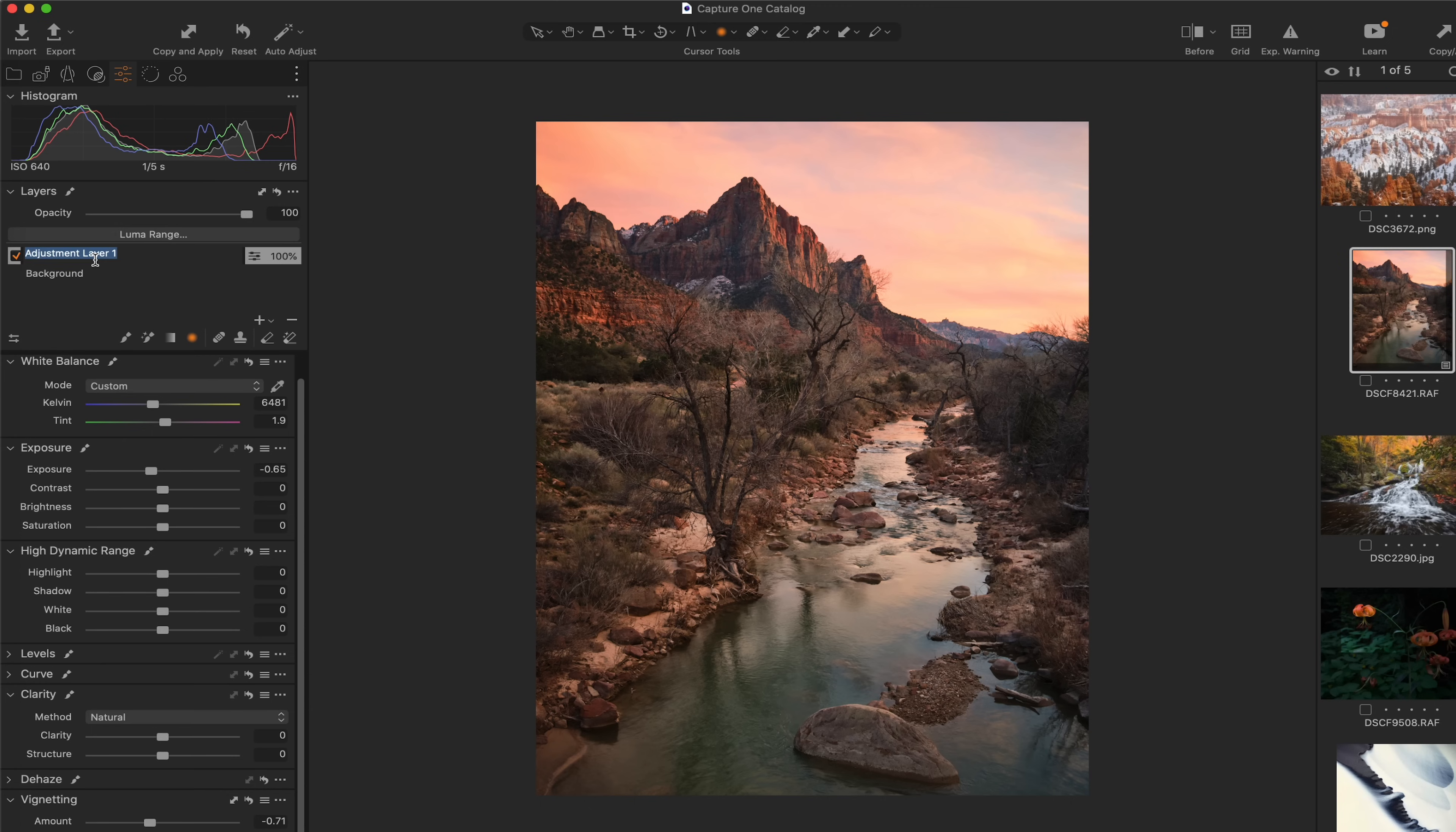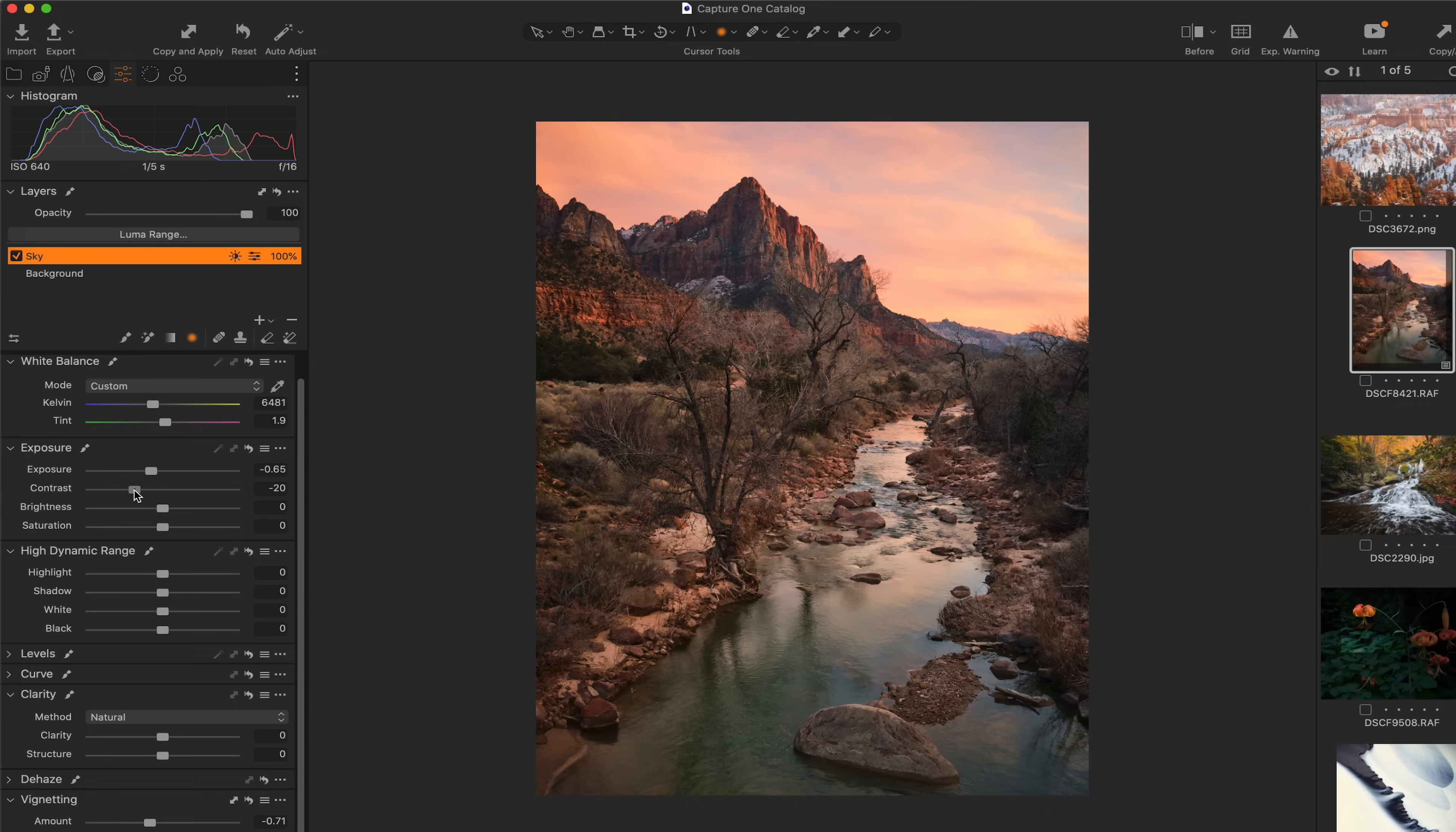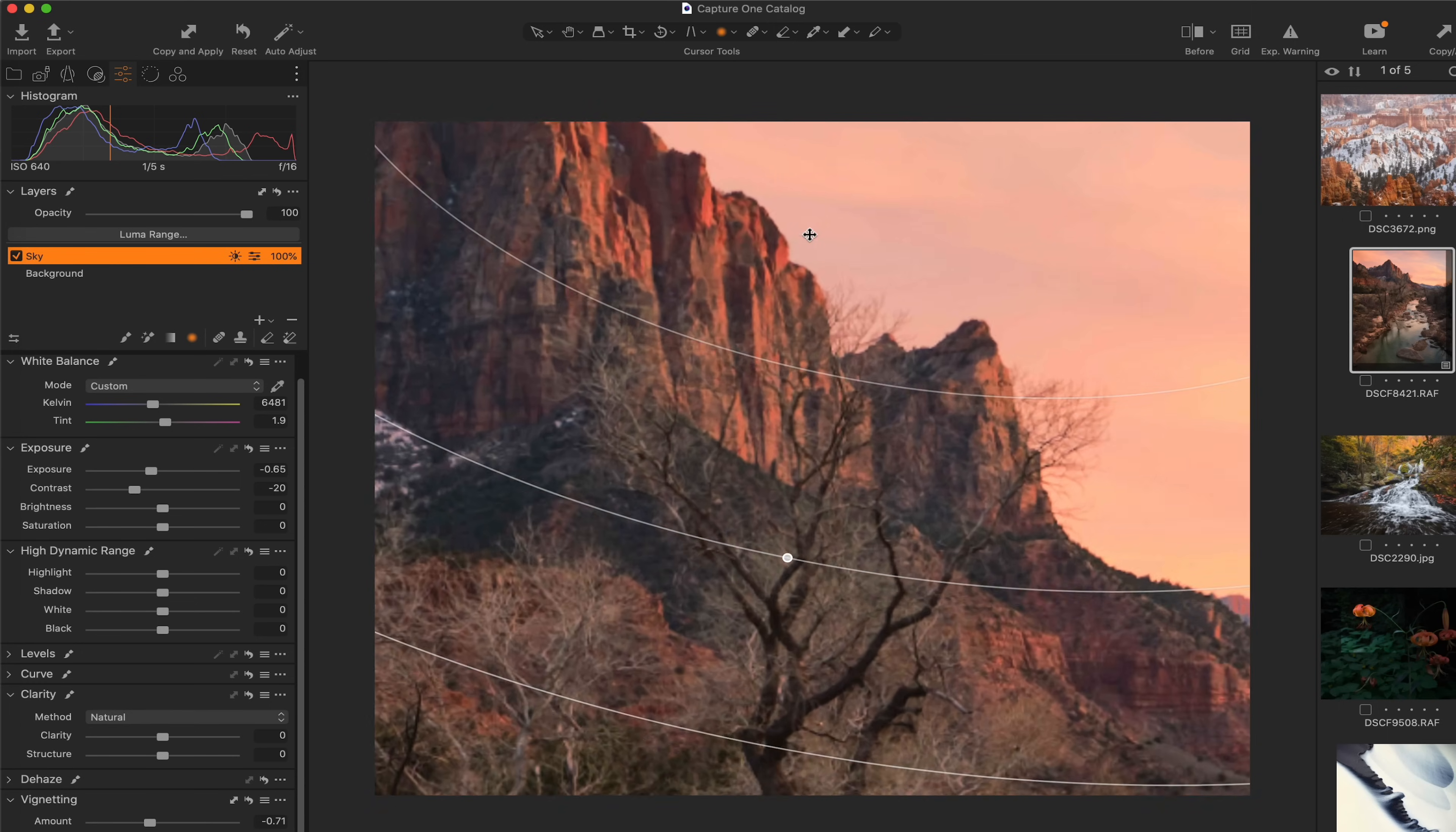Let's name this layer up here, sky, so it's easy to remember. Contrast, I always like to do something with the contrast with the skies here. Sometimes I increase it, sometimes I decrease it. I think for this situation, I'm going to decrease it. I think that looks pretty good right there.